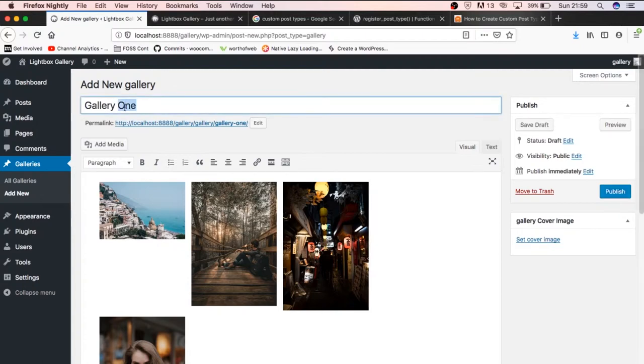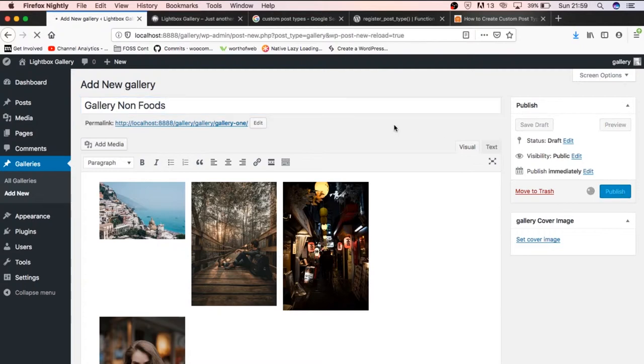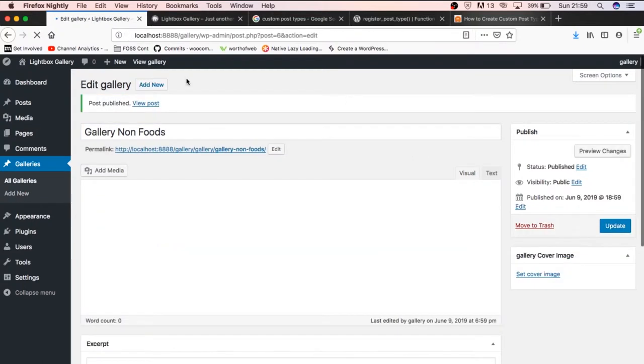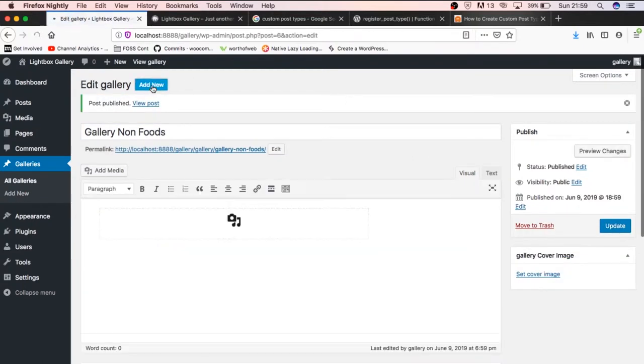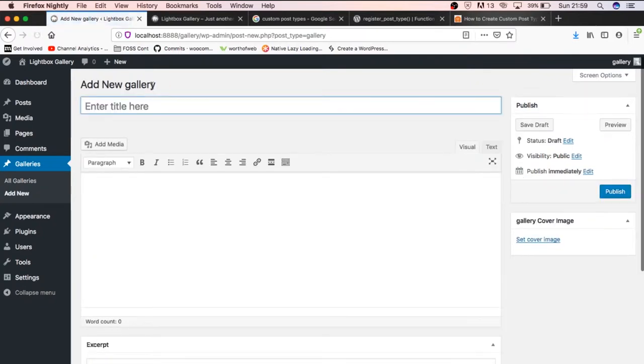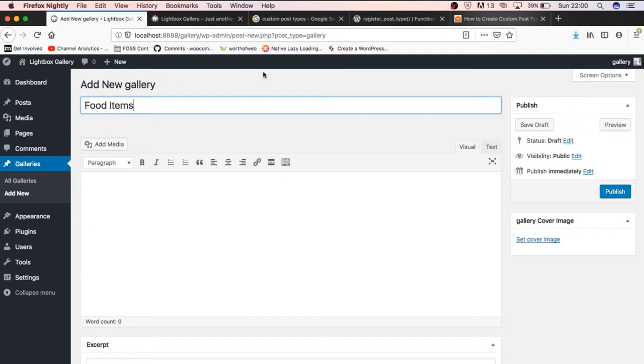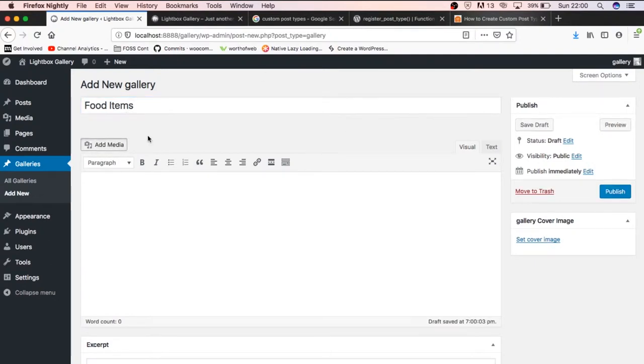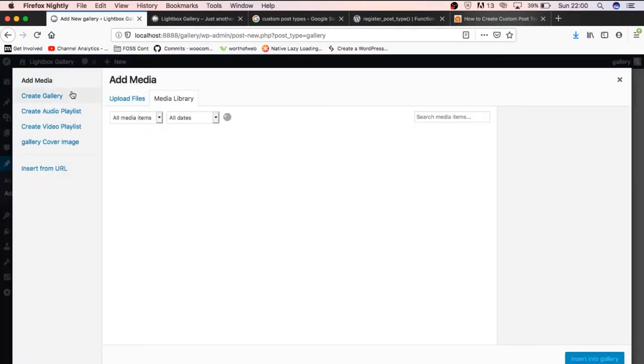I'll just call this gallery non-foods. Then next thing we're going to do is add a second gallery which we shall call food items. Right here I'll just click add menu.